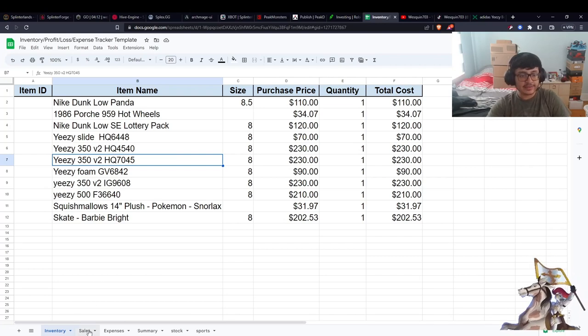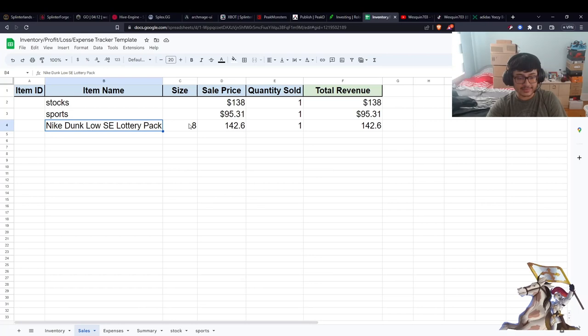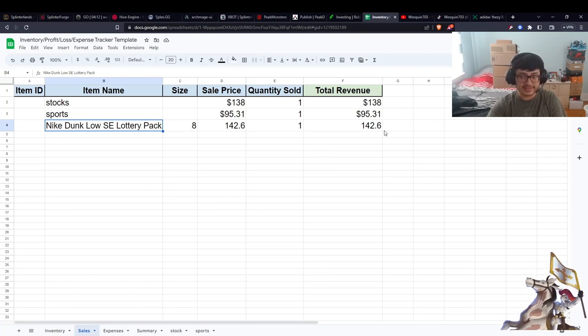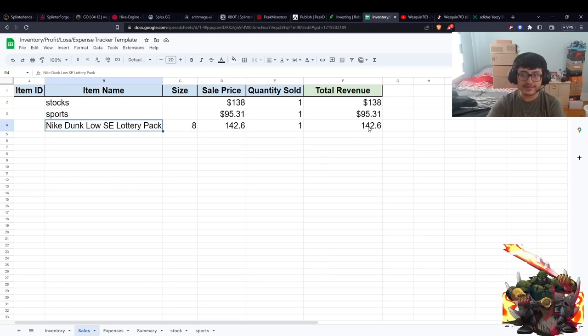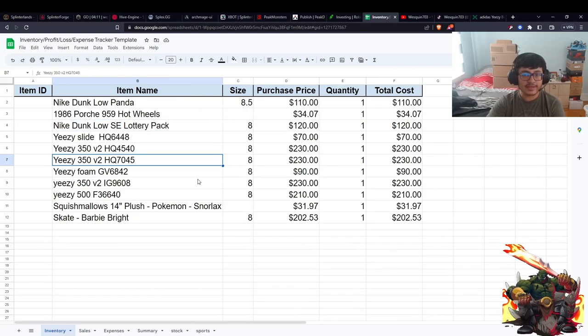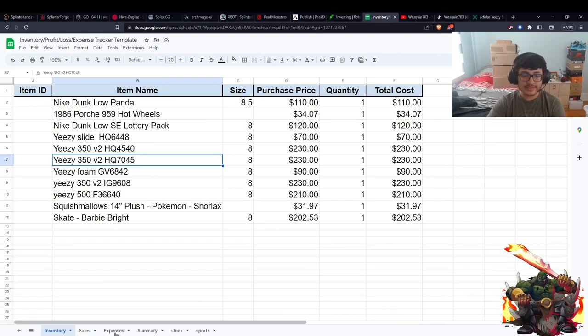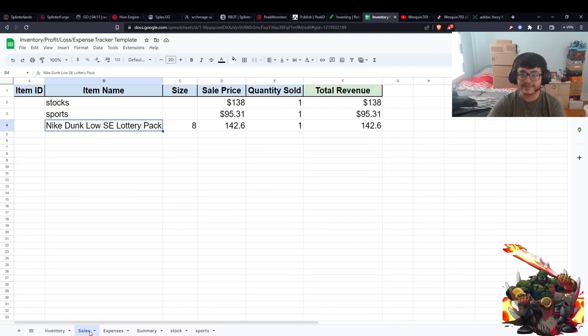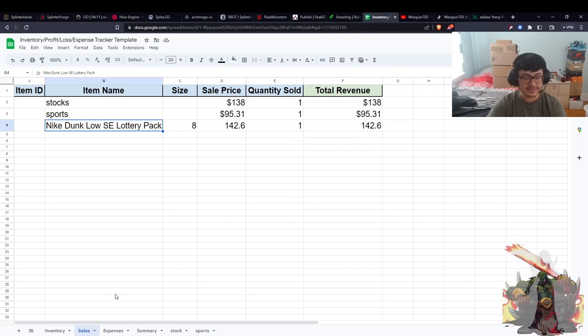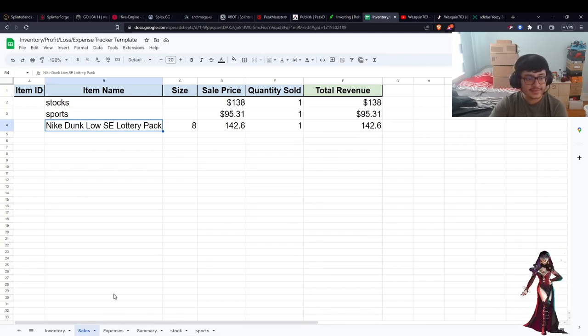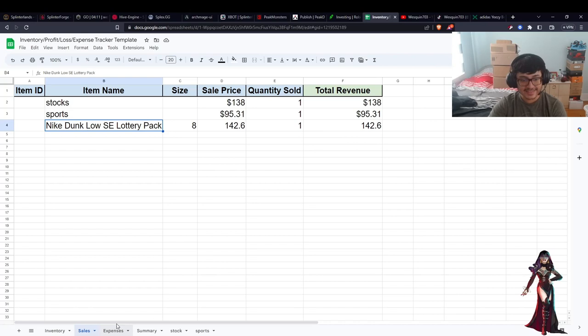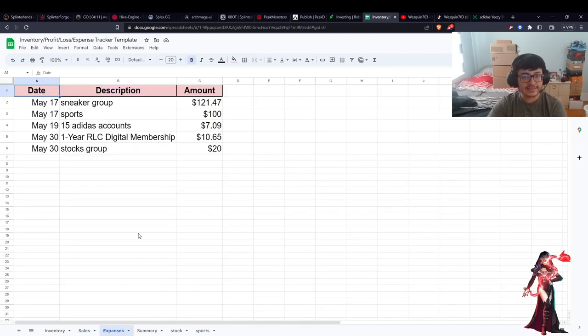The rest of the shoes are pretty interesting - I like all the shoes, but obviously I wouldn't wear them because I'm going to sell them. We did sell the lottery pack dunks from the last episode. Those are now gone. I sold them for $142 and we bought them for $120, so we made like $22, which is not a bad amount of money.